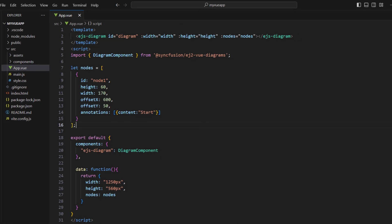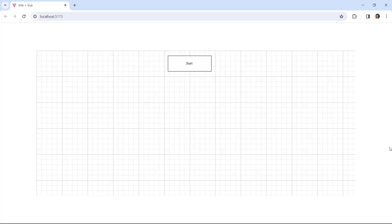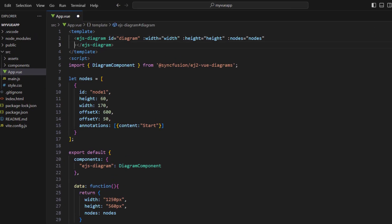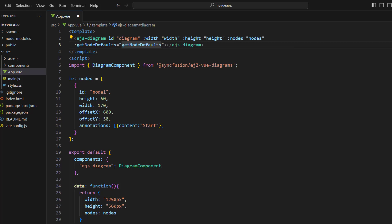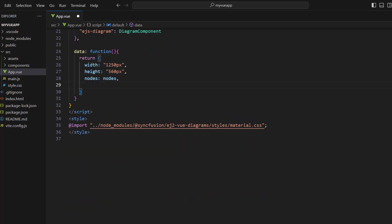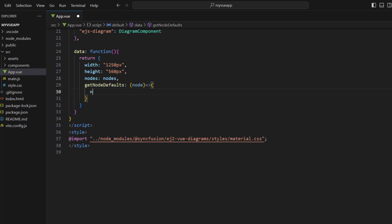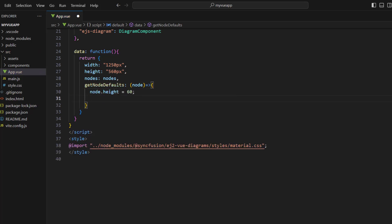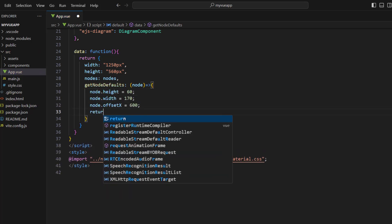Save the file. You can see the created node is rendered with defined x and y coordinates. Next, I will show you how to add a node with default height and width offset values. In the EJS diagram tag, bind the getNodeDefaults property with a value. In the data function, define the getNodeDefaults property by passing a node parameter and set the node height, width, and offset for x, and return the node parameter.